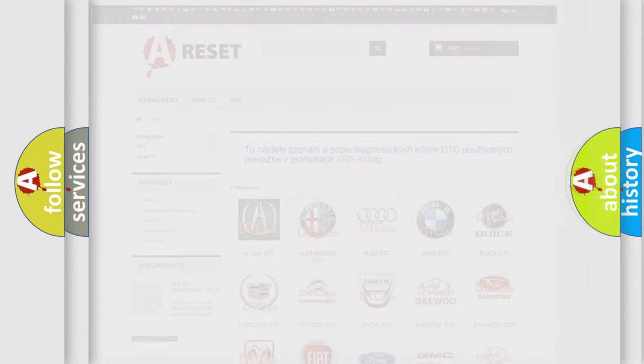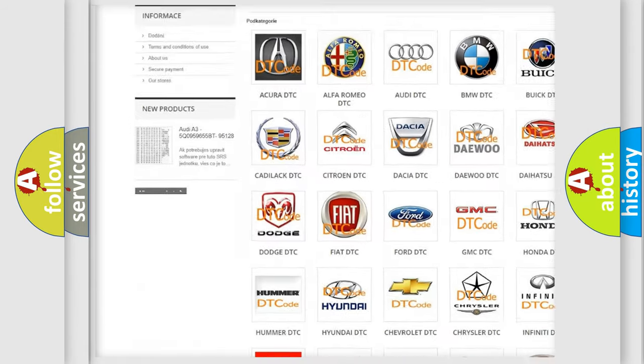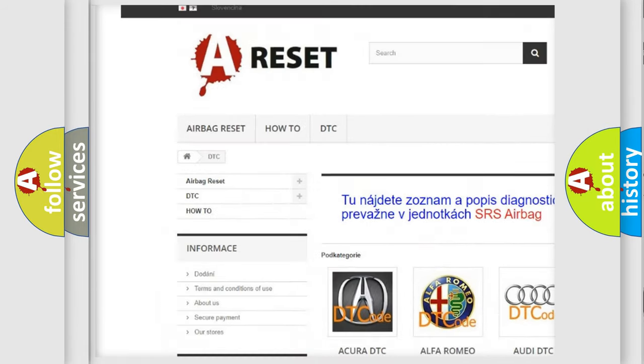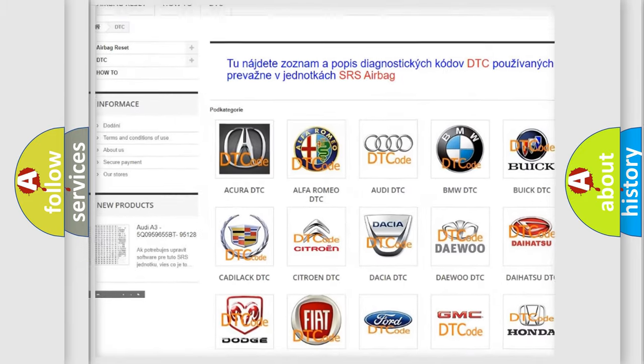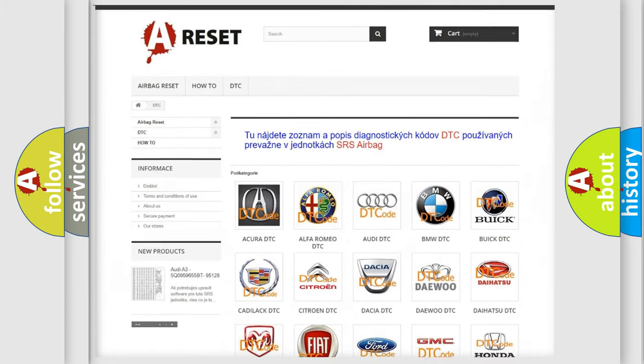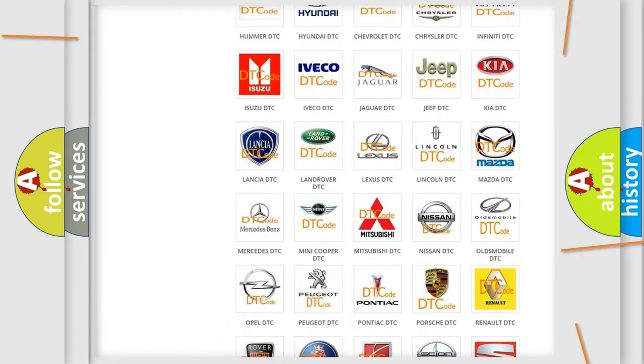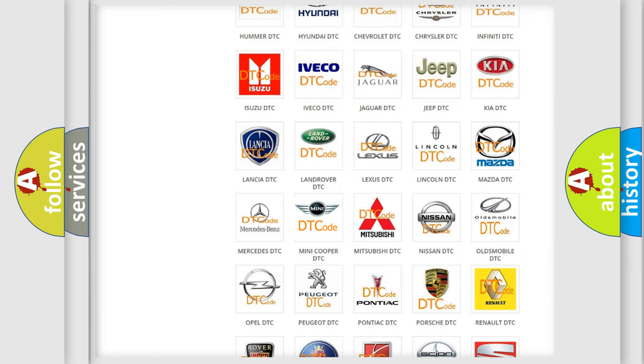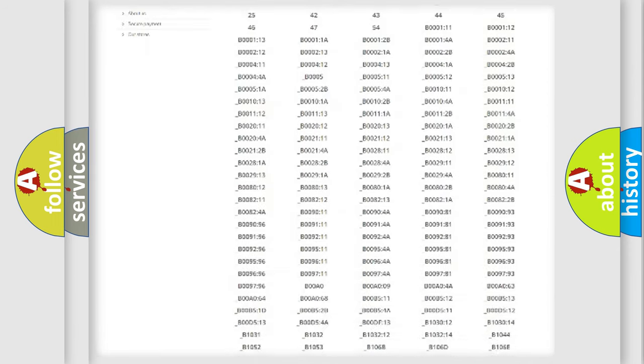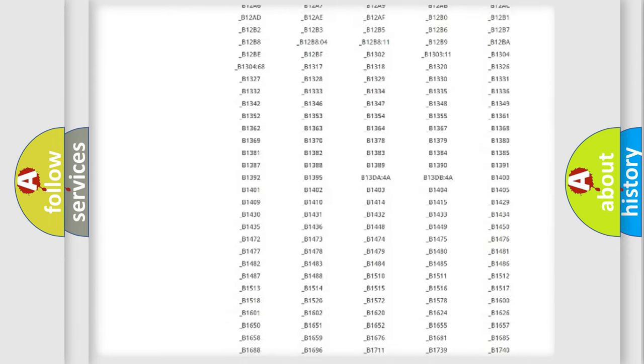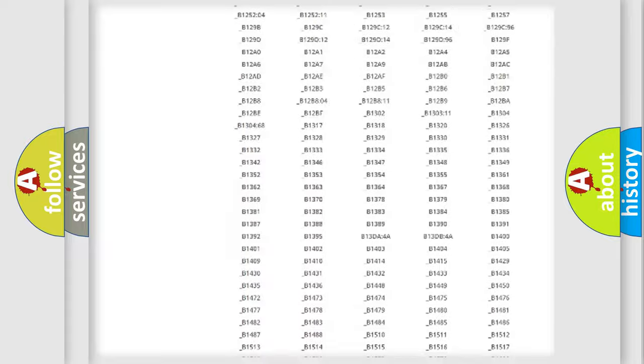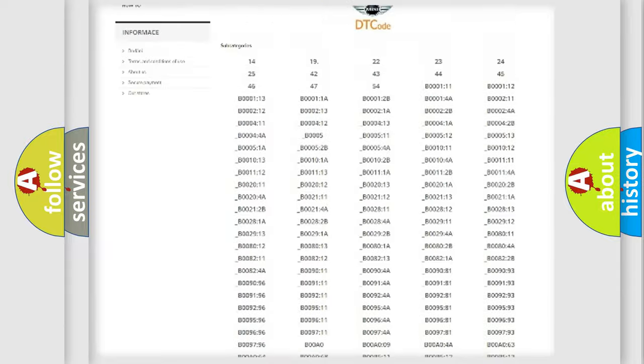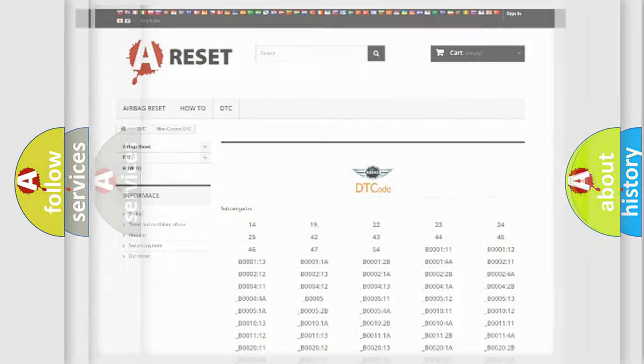Our website airbagreset.sk produces useful videos for you. You do not have to go through the OBD2 protocol anymore to know how to troubleshoot any car breakdown. You will find all the diagnostic codes that can be diagnosed in Mini vehicles, and also many other useful things.